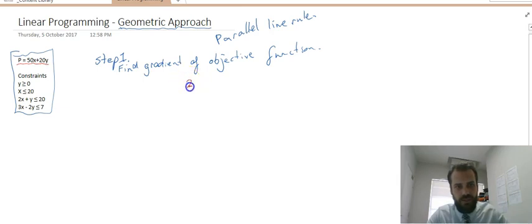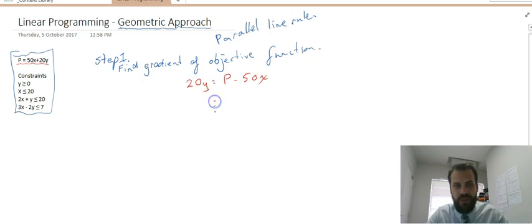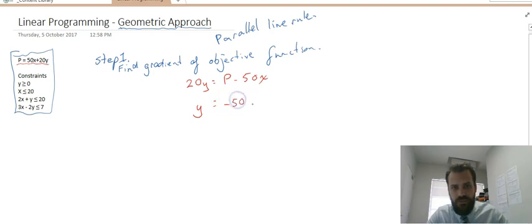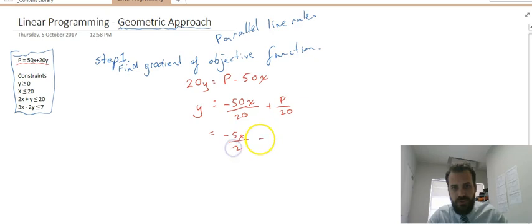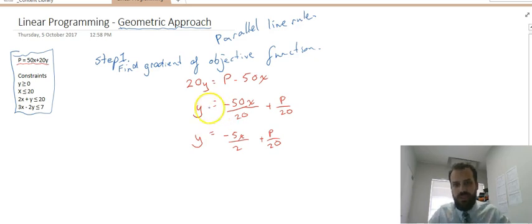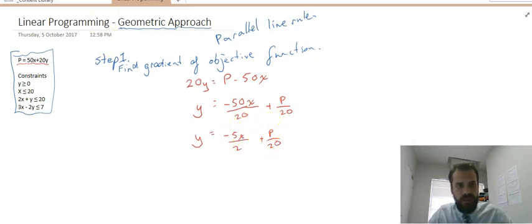Rearranging p equals 50x plus 20y: 20y equals p minus 50x, so y equals negative 50x over 20 plus p over 20, which simplifies to negative 5x over 2 plus p over 20. Now that we've got y as the subject, we can see it's in the form y equals mx plus c, and the gradient is negative 5 over 2.